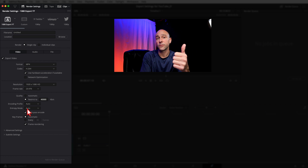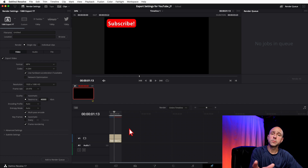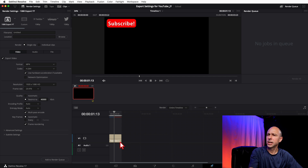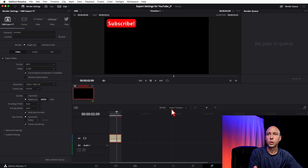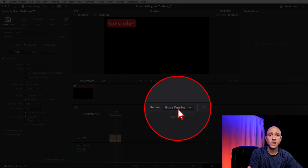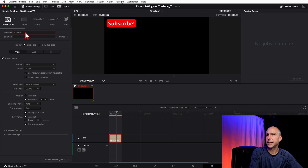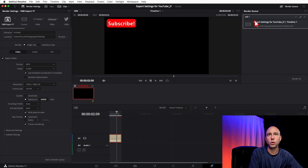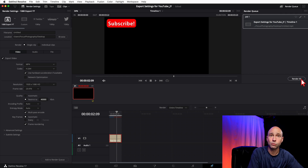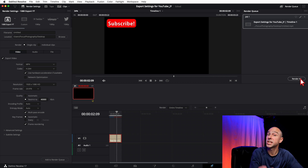Now just to the left of the Custom icon you'll see your saved presets — including '1080 Export YouTube'. When you're ready to export, go to the Deliver tab, click your preset, and all those settings load back up. Just add your file name and location. Make sure Render says Entire Timeline, then click Add to Render Queue. When ready, hit Render and it'll render out using all the preset settings.